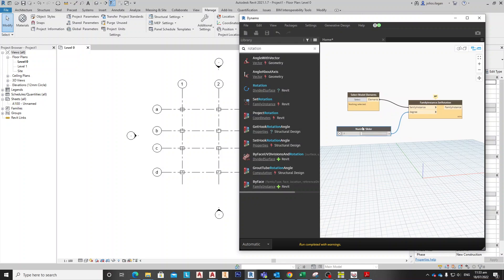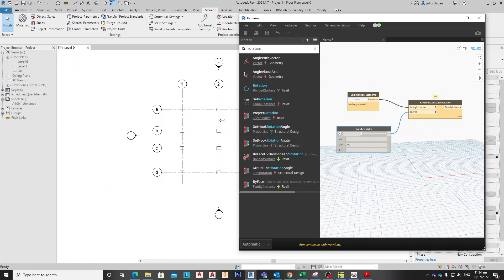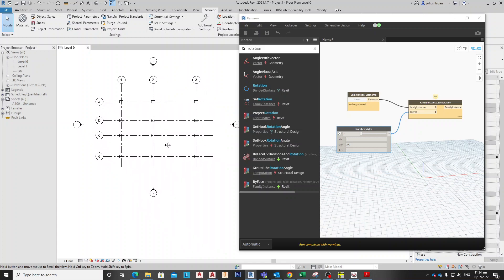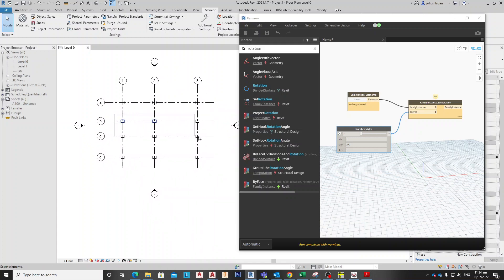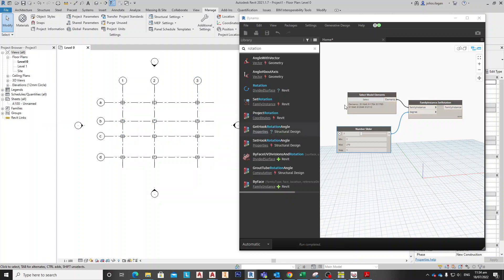This is the Dynamo graph for rotation. Let's set the Number Slider to 70, then pick the elements to select. For example, we'll select the column in the middle. If I adjust the Number Slider, the degree changes and the column rotates. Once the rotation is set to, say, 45 degrees, you can see the column has rotated to 45 degrees.